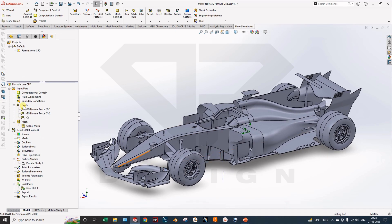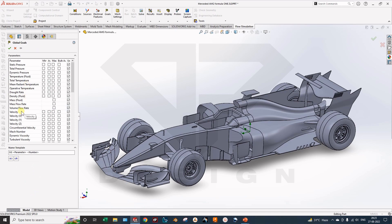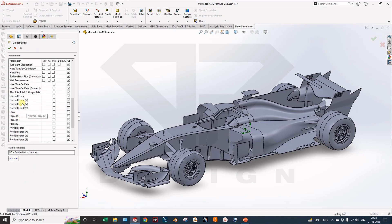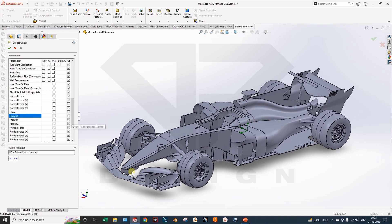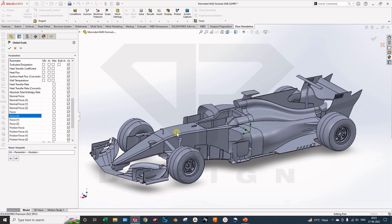Next we will define the goals. In the goals you can select point goals, global goals, surface goals for a particular surface, volume goals, and equation goals. In the global goals, there are two types of forces. The first one is the force in the x direction — this includes all various types of forces acting in the x direction, including skin friction drag. The second one is the normal force, which will only calculate the perpendicular force with reference to the x axis.